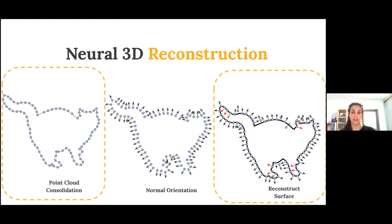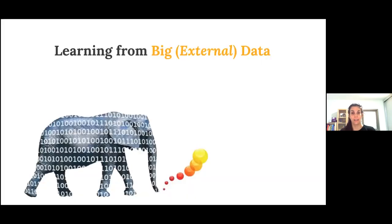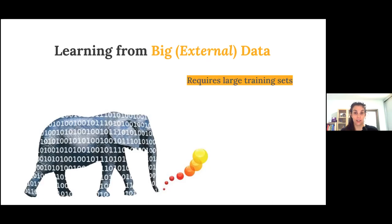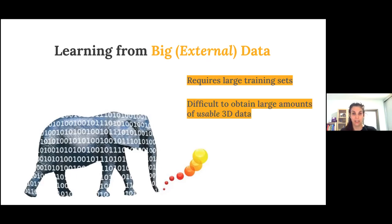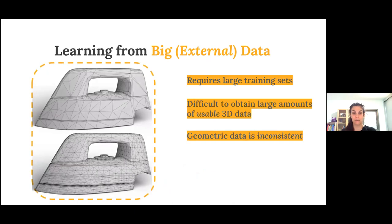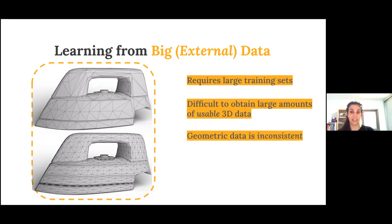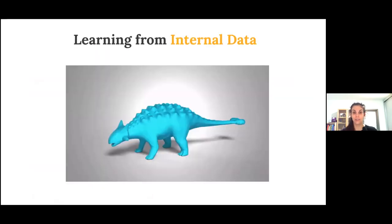These works learn from the internal data within a single shape for reconstruction. The most popular use of deep neural networks involves training them on big data, which requires generating really large external datasets. But this is especially challenging for 3D because it's hard to obtain a large amount of geometric data that's usable — meaning watertight, manifold, etc. And even if the geometric data is usable, it's still inherently inconsistent, because the same exact shape can be represented using many different underlying meshings, and this type of inconsistency makes learning ambiguous and challenging. I'd like to bypass collecting and annotating and learning from large, complicated 3D datasets.